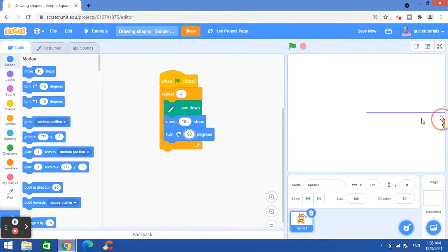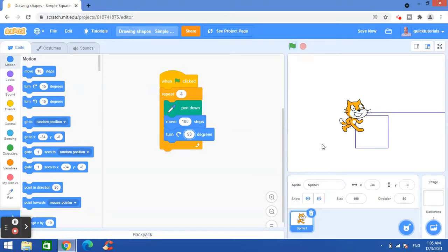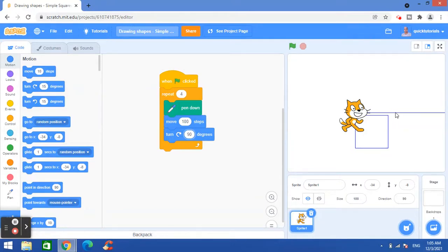And you see that a square has been drawn, but another problem is that we already have the previously drawn line here. So we want to remove that. Each time I run the program, the previous drawing should be removed.